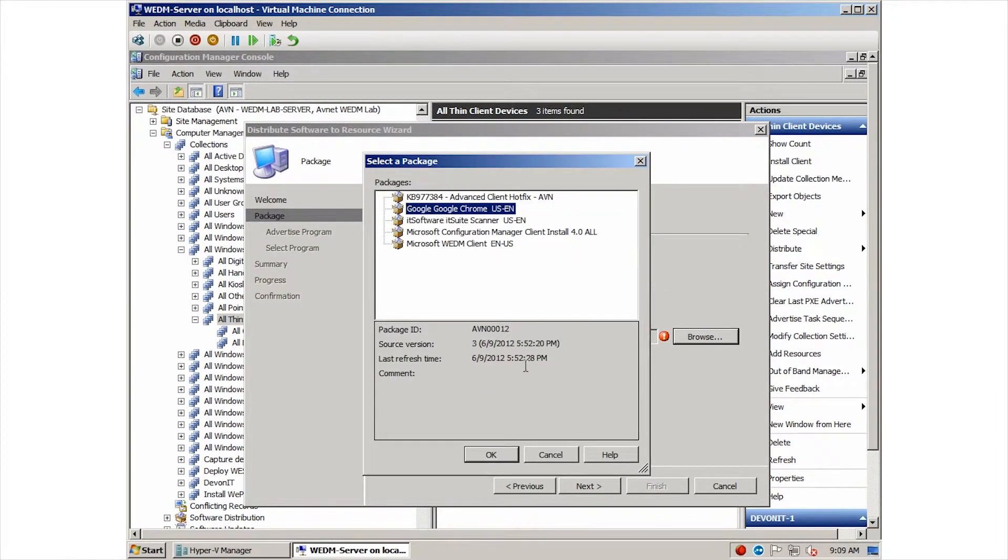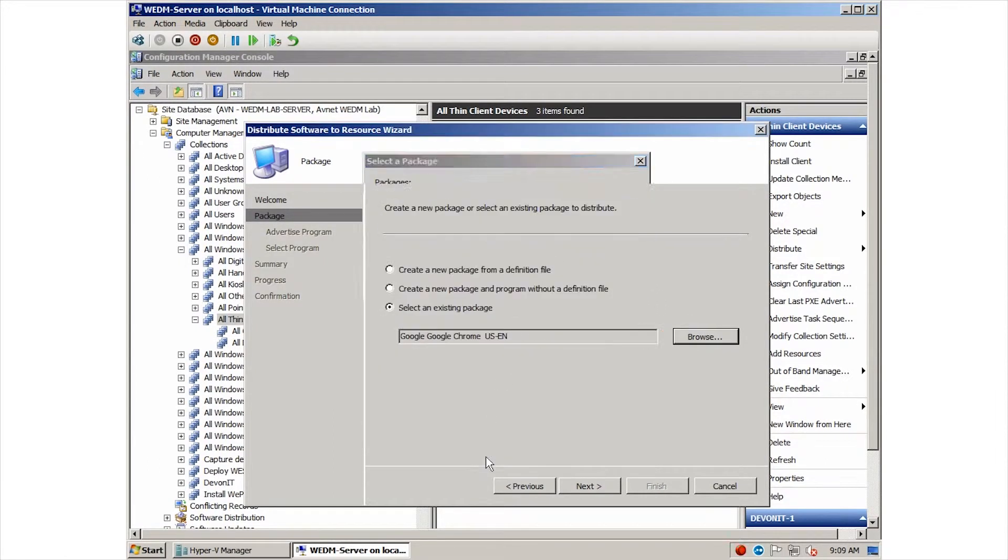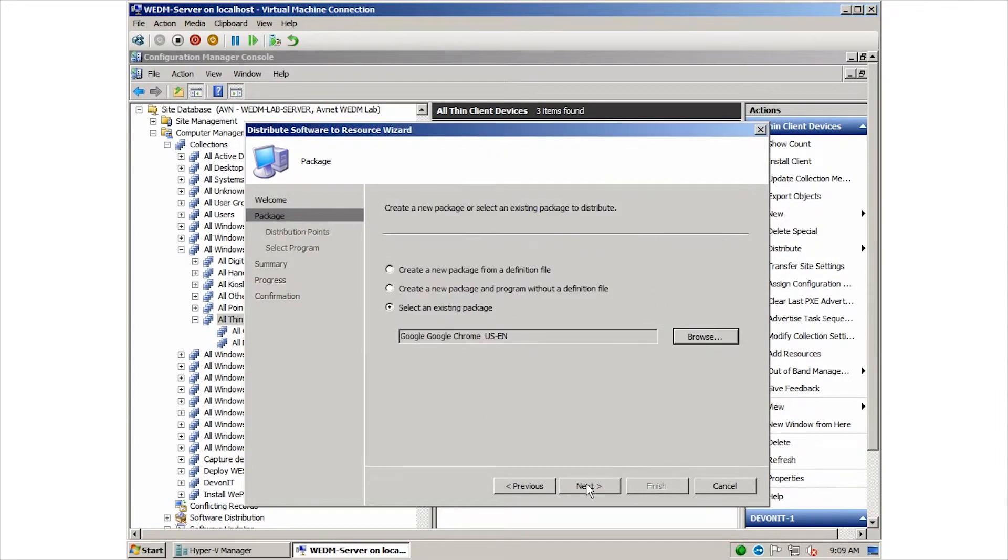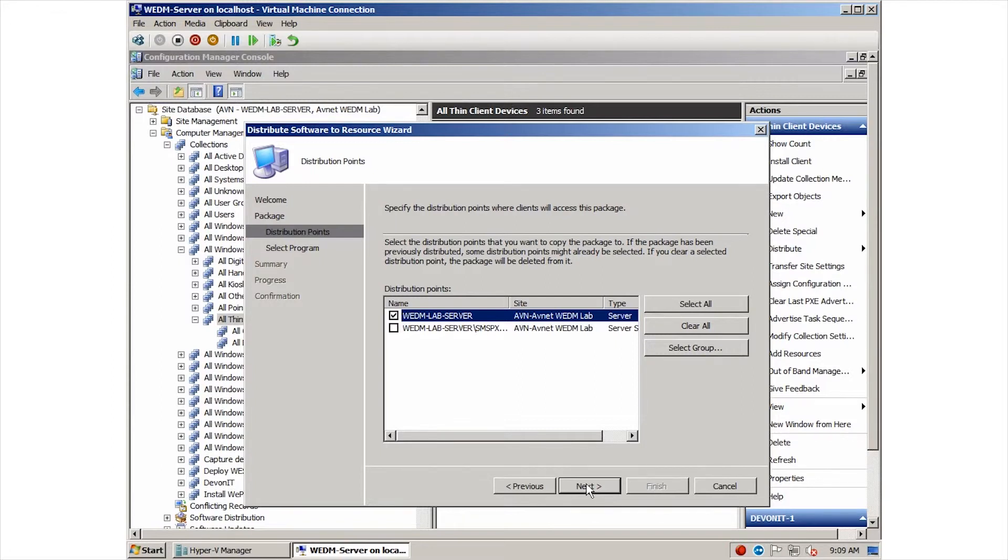In a full SCCM environment, you will typically have multiple servers that act as distribution points. In our environment, we only have our lab server, but you can see that we have multiple distribution points. The second one is for PXE packages that are used when re-imaging a computer.